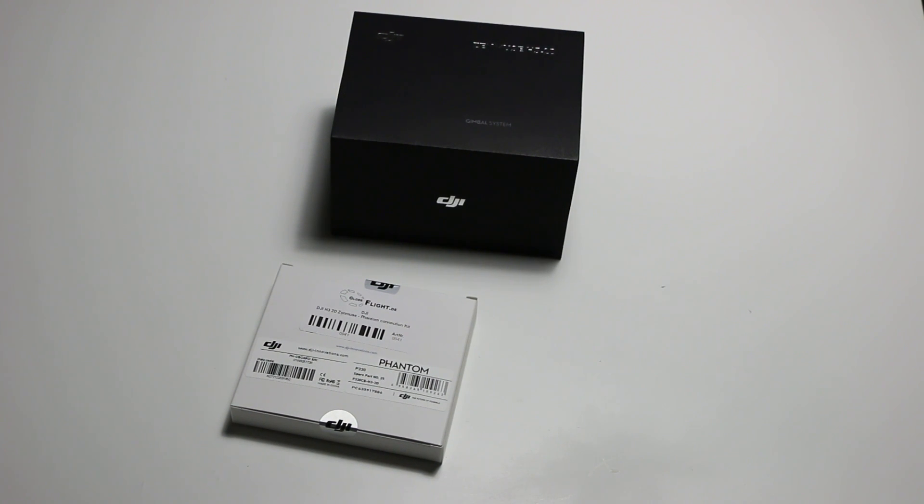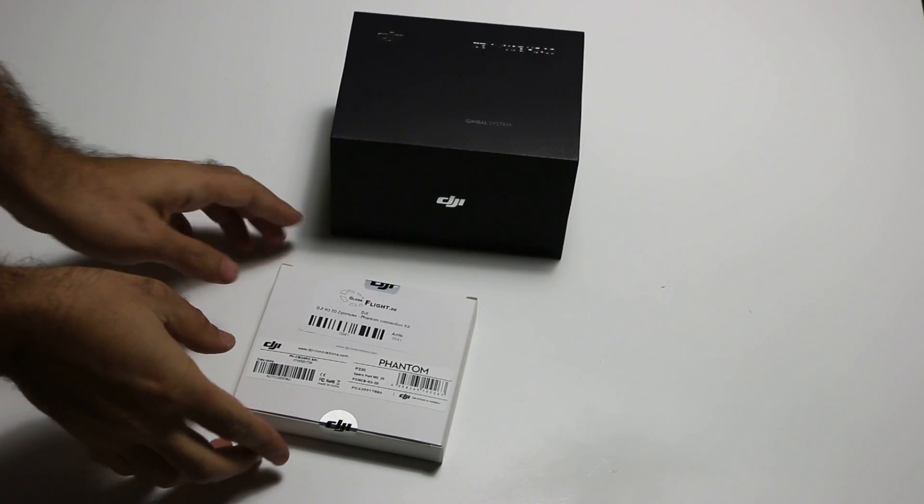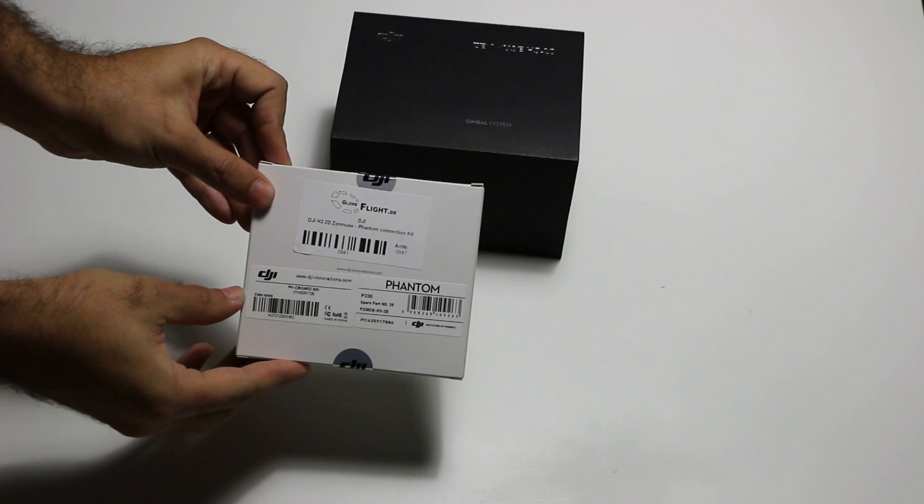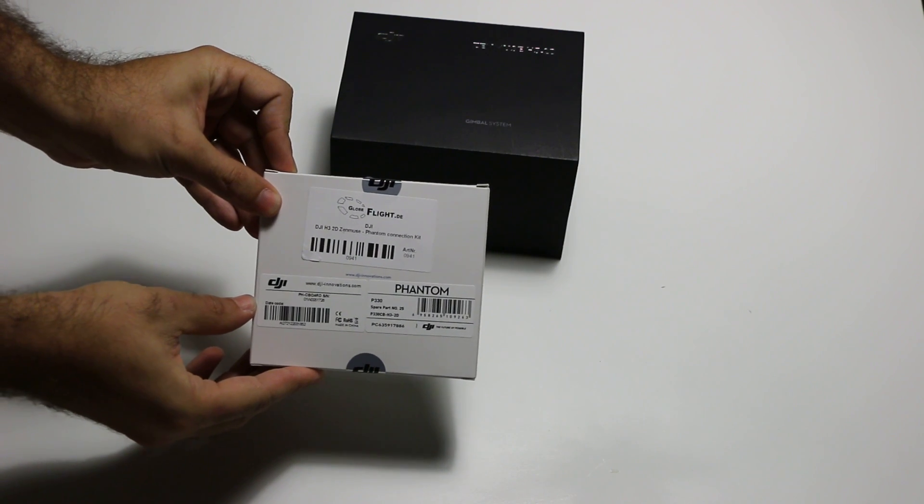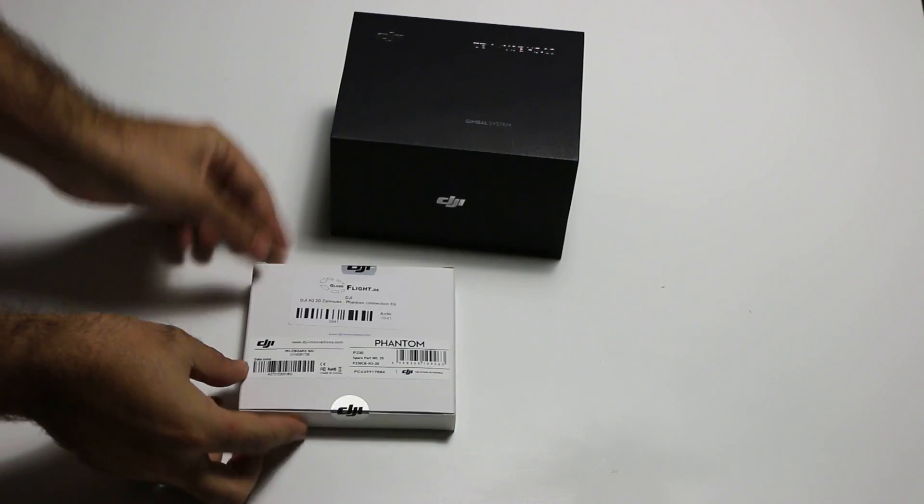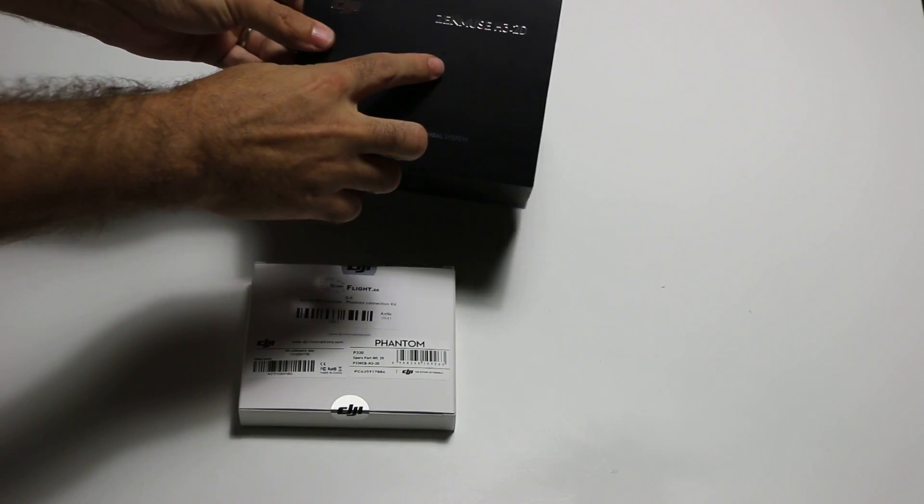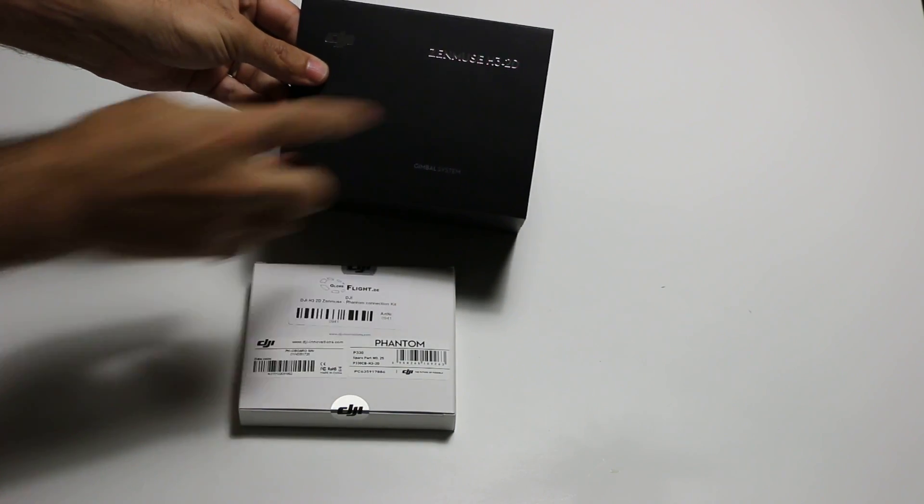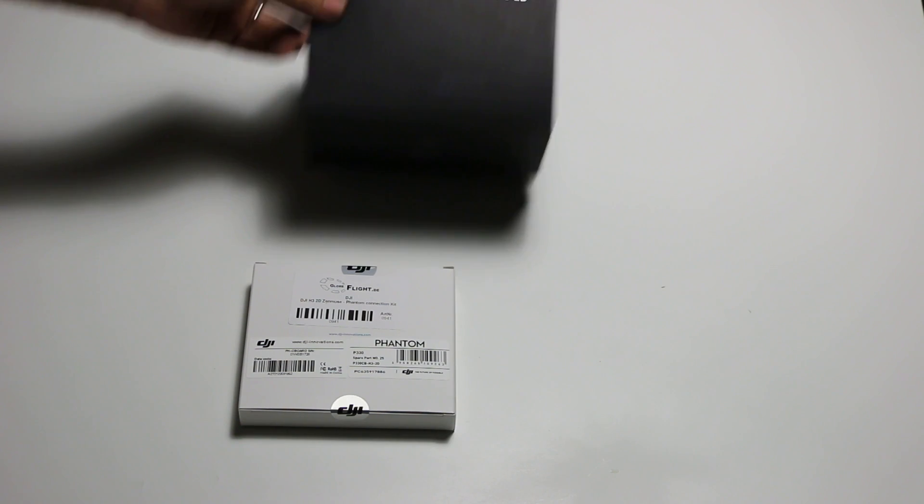Hello and welcome to the video of the unboxing of the DJI Phantom Connection Kit for the Zenmuse H3 2D Gimbal.